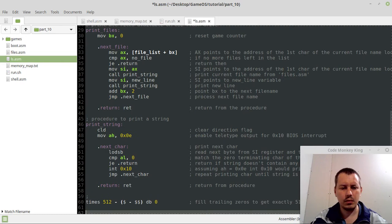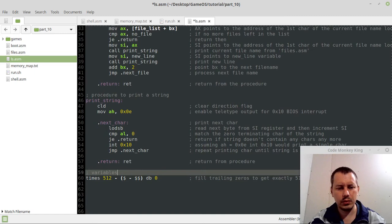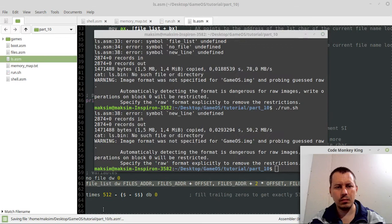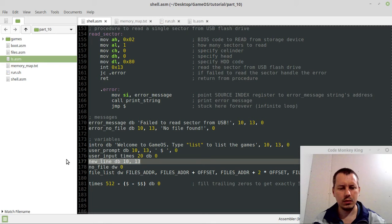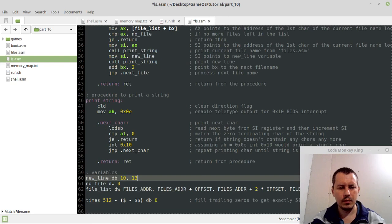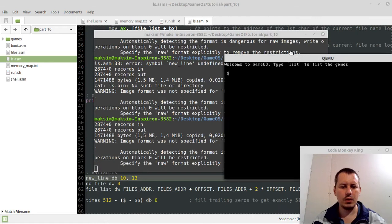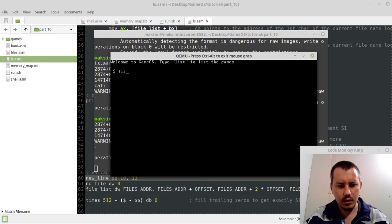So here we'll have the variables. Symbol newline is not defined. Okay, I just missed some variables. Copy. Yeah, seems like no errors now. Okay, fingers crossed.